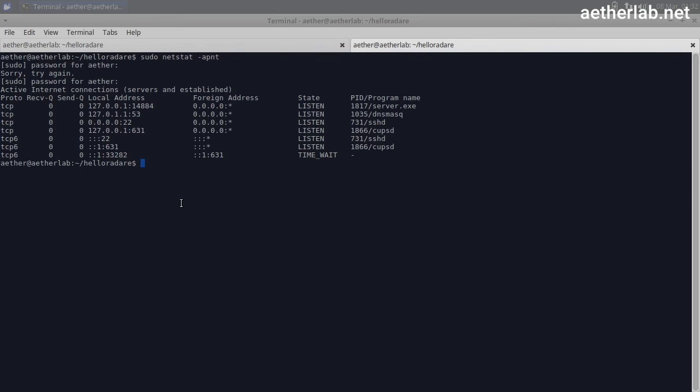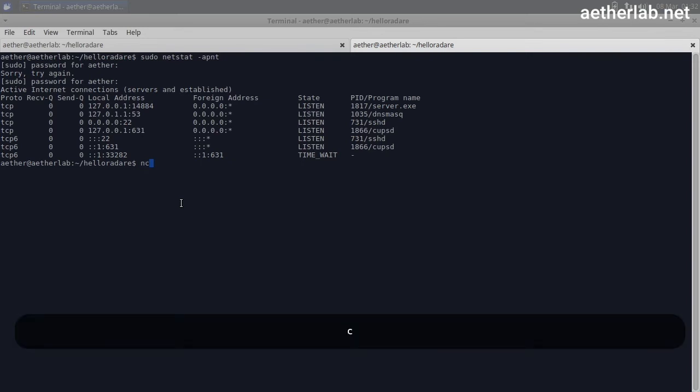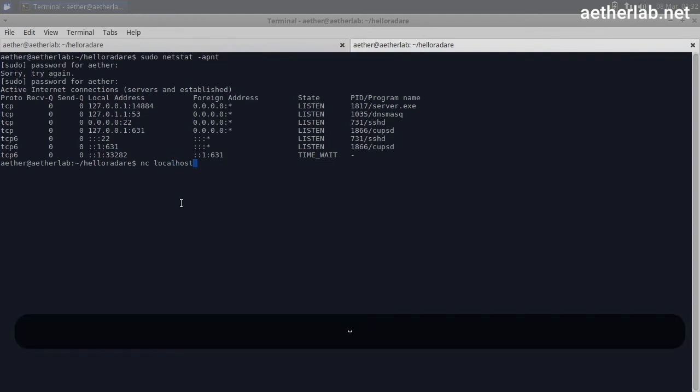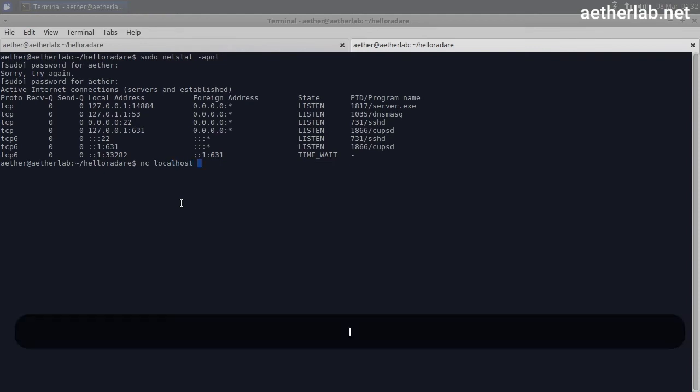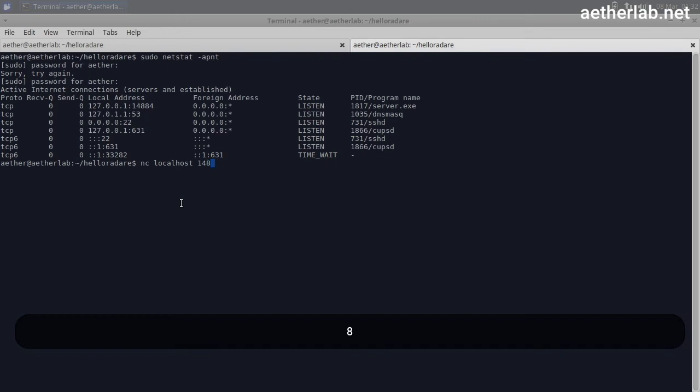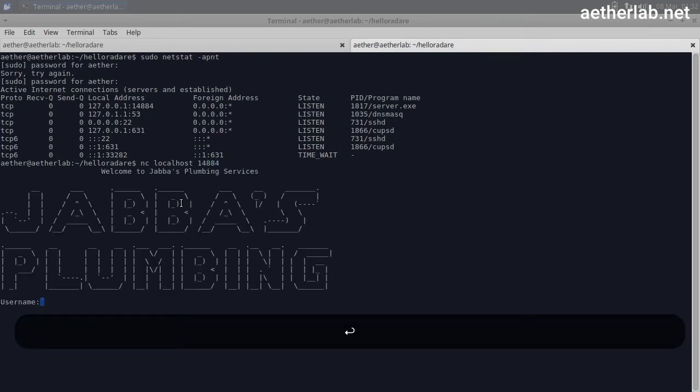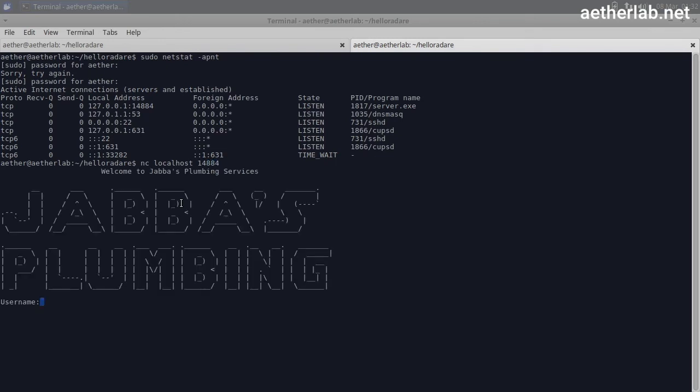Alright, so it opens a TCP port, that means that we could connect to it. So let's try to connect to it. Netcat localhost and 14884. Alright, so it seems like a login interface for Jabba's plumbing services.